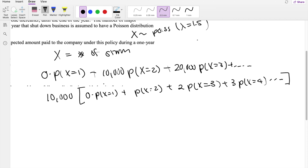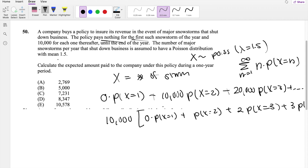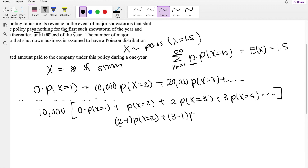We know that the sum from N=1 to infinity of N times P(X=N) is the expectation of X, which equals 1.5 for our Poisson distribution since the mean is 1.5. So we want to make our expression look like that. We can rewrite the coefficients: 1 = 2−1, 2 = 3−1, 3 = 4−1, and so on — rewriting each term as (N−1) times P(X=N).